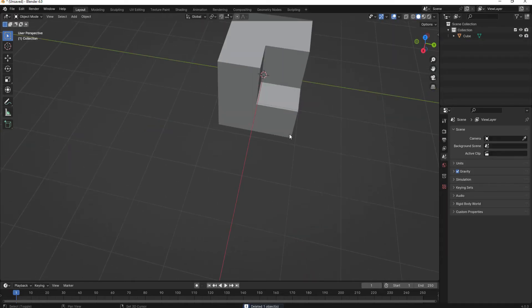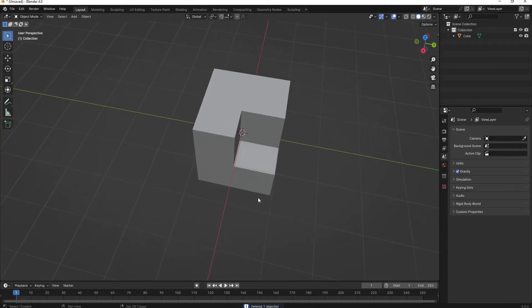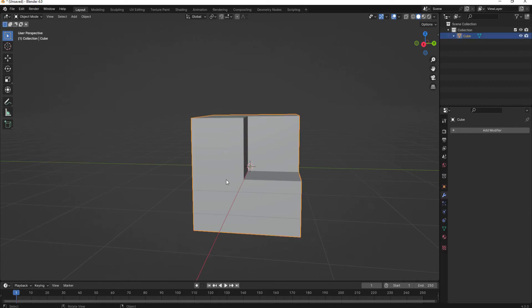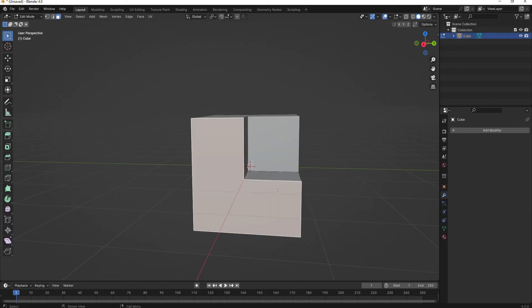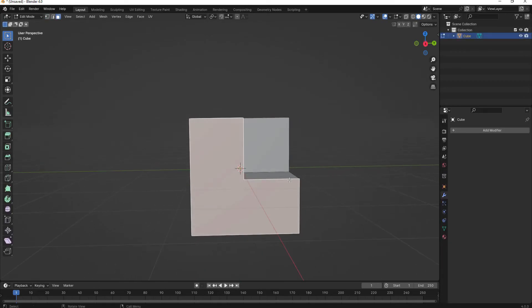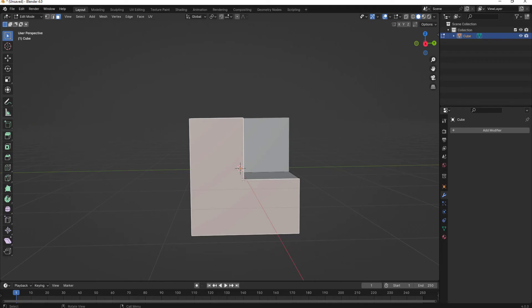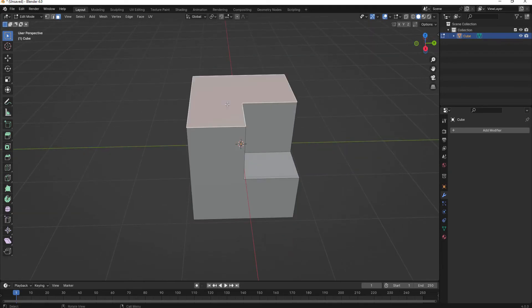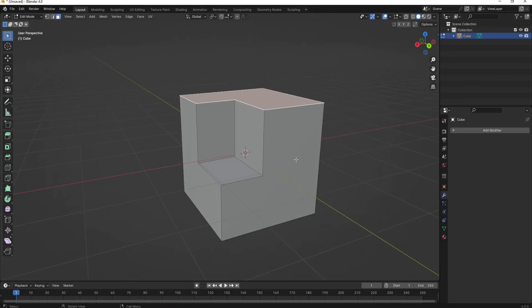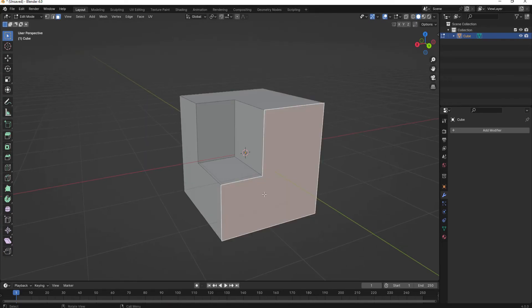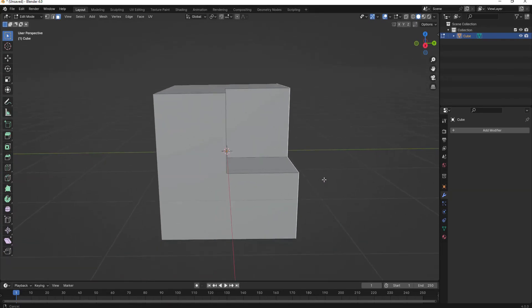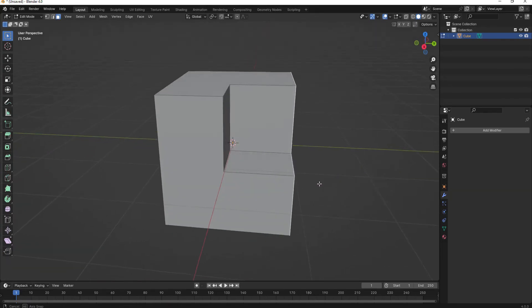But this has created a little bit of a problem. If I select this object and go into Edit Mode, you can see that there are some NGONs. An NGON is a face that has more than four vertices. In this case, this has six vertices. There's also one up here and one over here. This is not good, especially for gaming engines.